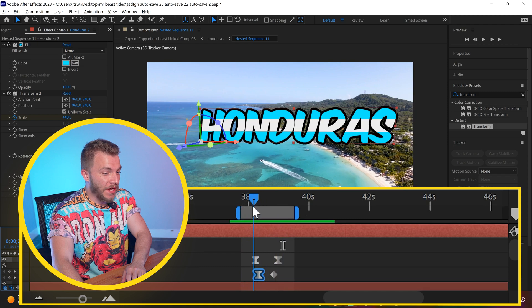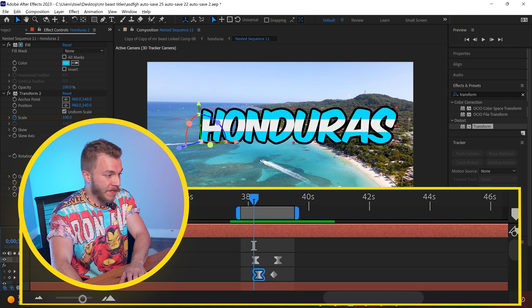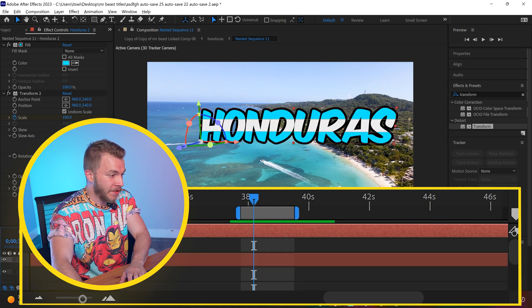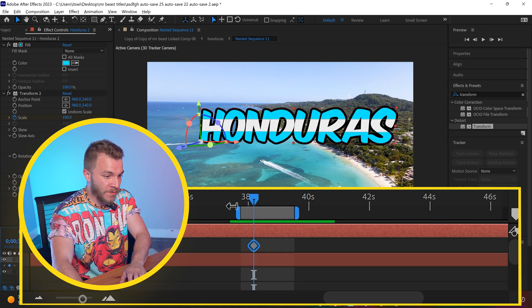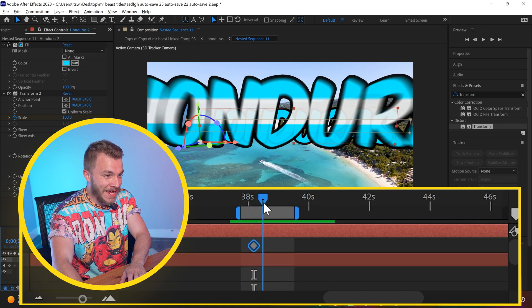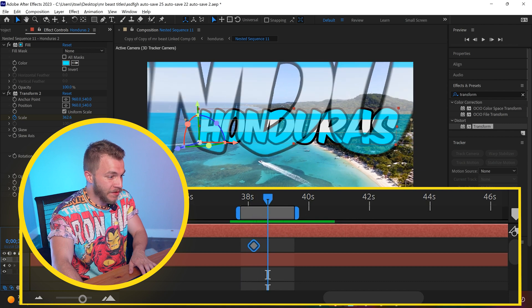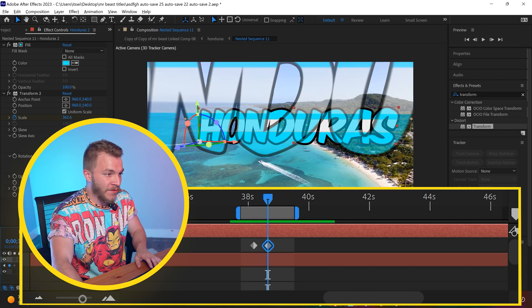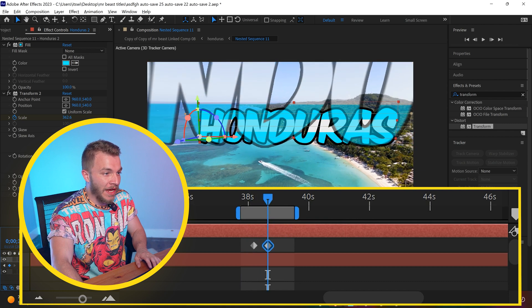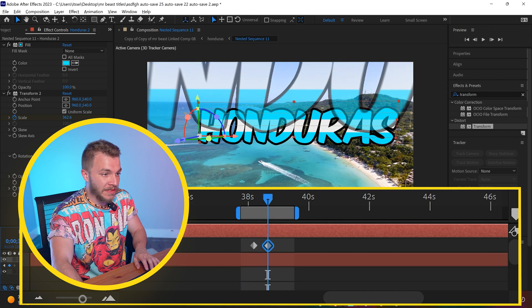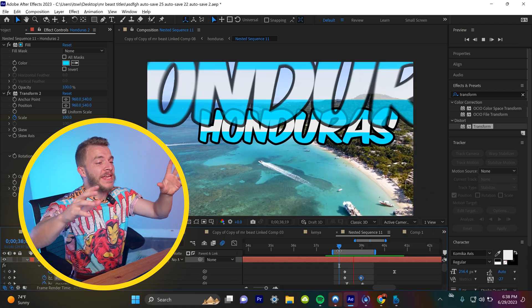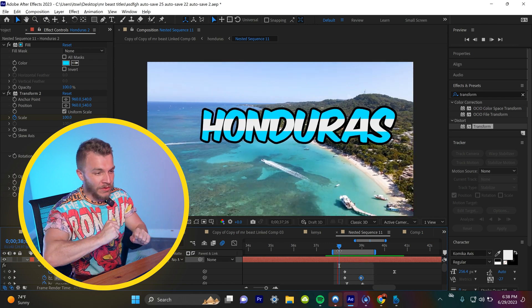I think a good final touch is if we hit P and create a keyframe for position. And as it gets big and disappears, we just kind of have it go up a little bit. And once you have the impact that you like.